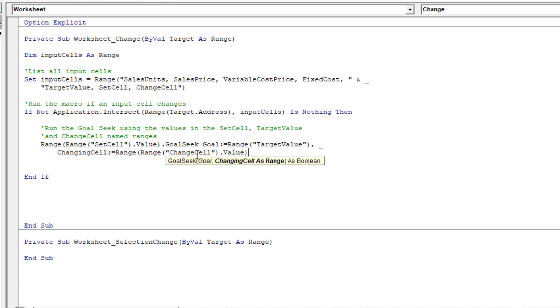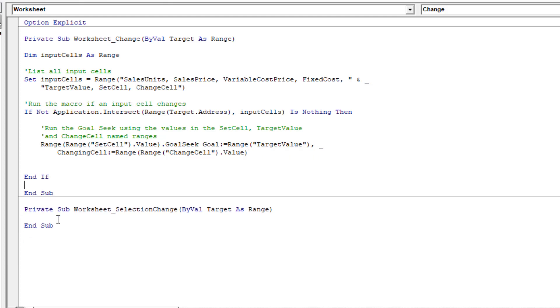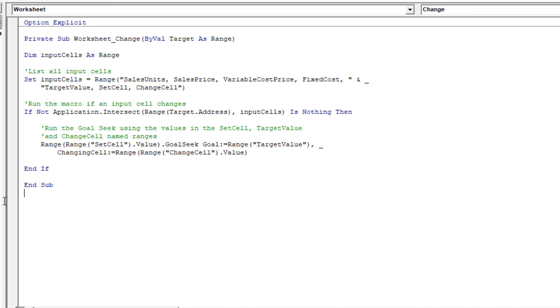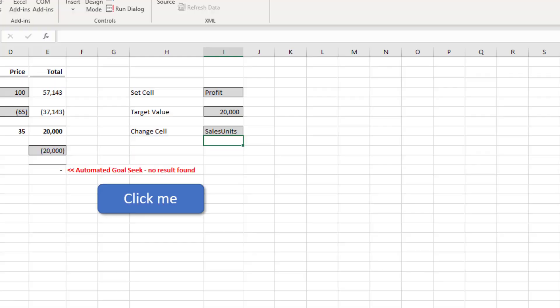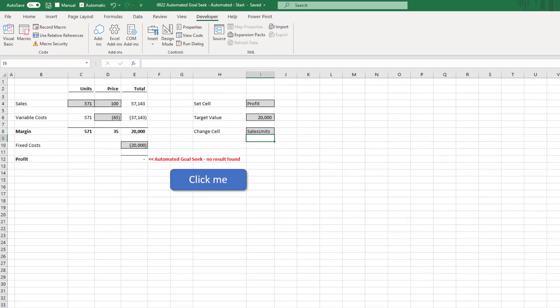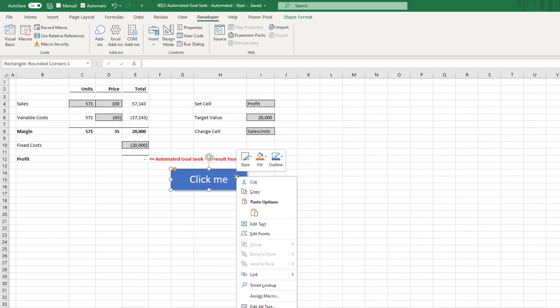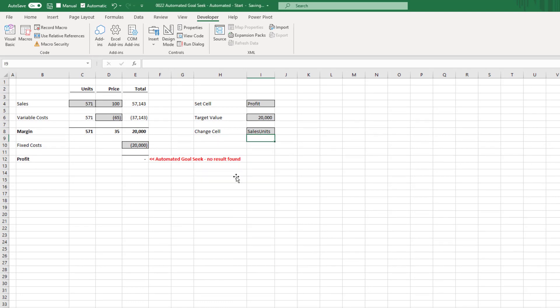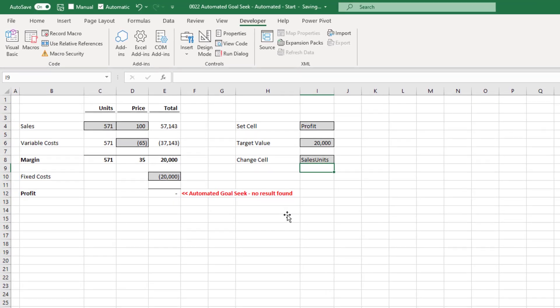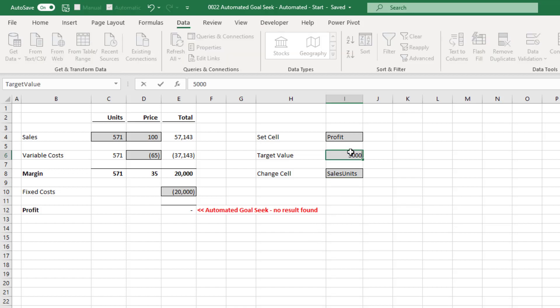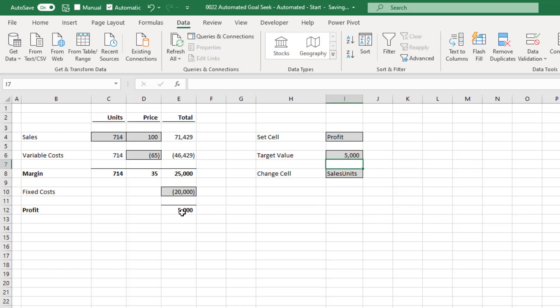Okay, I'll just tidy that up there. Okay, there we have it right back to Excel. And let's test this out. And we no longer need our button because we've now changed it for the worksheet change event. So I'll delete that. Now here we have it that the set cell and the change cell values in I4 and I8 must be the names of the named ranges. I can now change some of those values. And now we don't even need to click a button. It will goal seek every time.